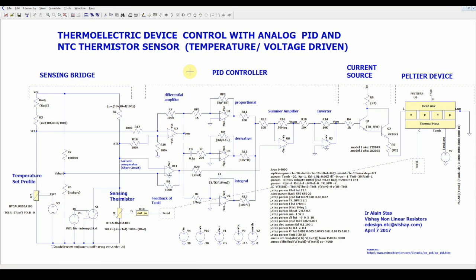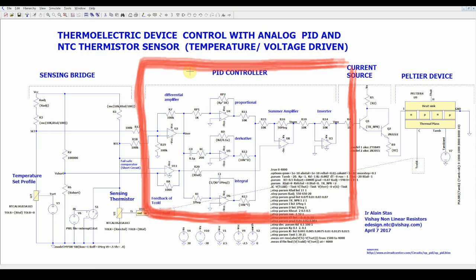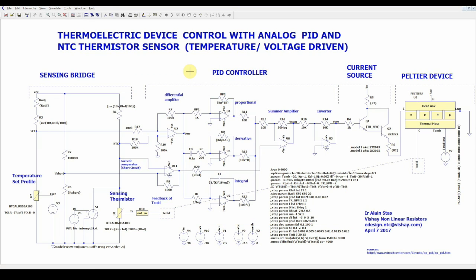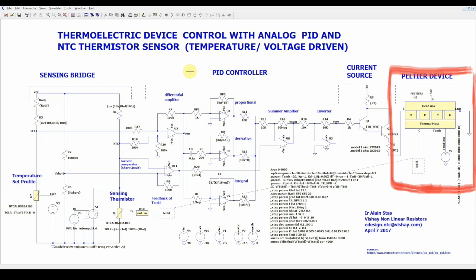Now, we are going to integrate this LUG type sensor in a control circuit involving a full analog PID controller for a thermoelectric Peltier element.